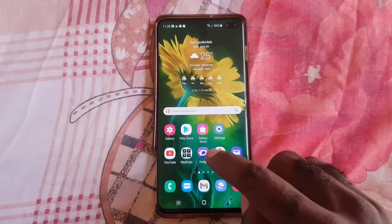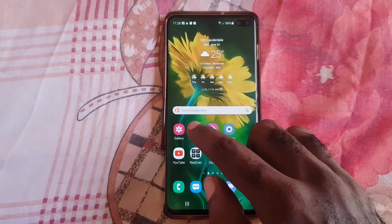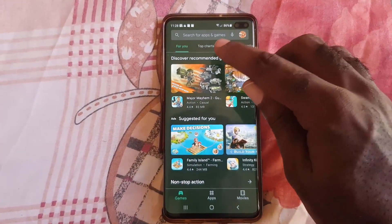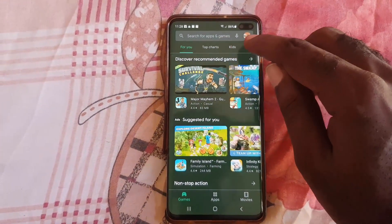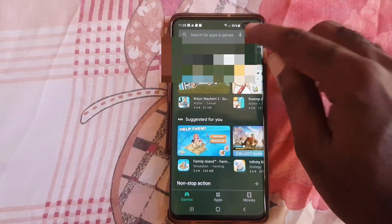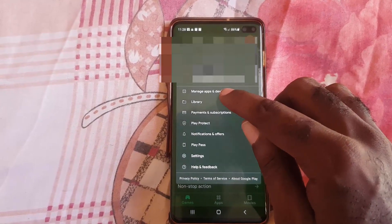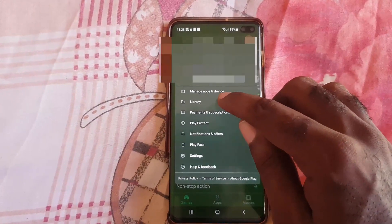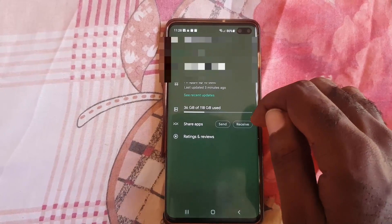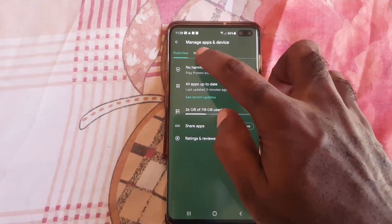This is an updated version because the Play Store has been updated. Go ahead and launch the Play Store. Once you're in the Play Store, look up at your user profile icon in the top right. Tap on it and go to 'Manage Apps and Devices.'